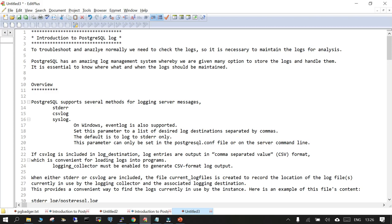PostgreSQL supports three types of logging: server messages. You can have a standard error log message, known as STDERR, or you can put it in CSV log mode, or syslog. If you are working on Windows, it is going to be the event log. Everything can be configured in the postgresql.conf file. If you want to keep the logging in CSV format, it will output comma-separated values, which is useful for feeding into analysis tools.